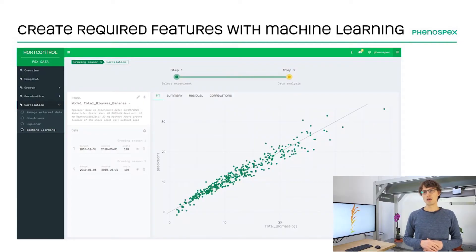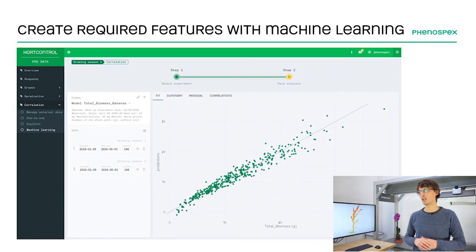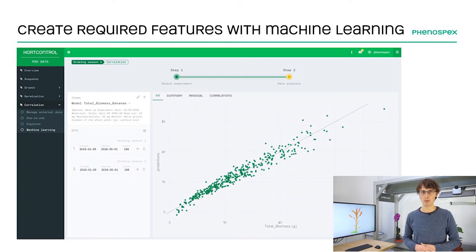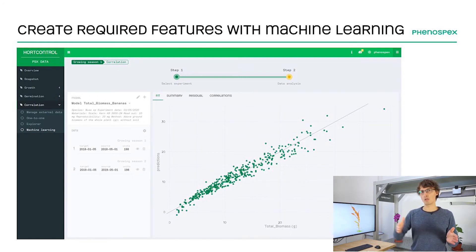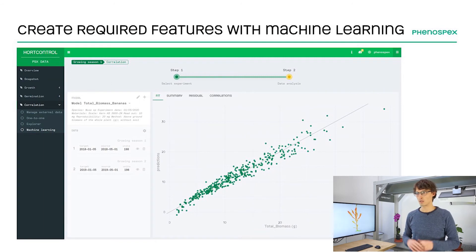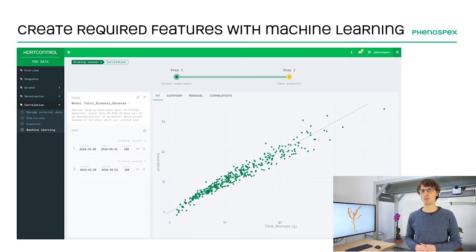Let me show you this in the next slide, where we have a screenshot ready. Here, a customer uploaded fresh biomass, which is a bit of the Holy Grail in plant phenotyping because it's a destructive measurement — you can only measure it at the end of your experiment — while it might be very interesting to follow up during the growth cycle and stress progression. So a very accurate approximation of this variable is key for some customers.